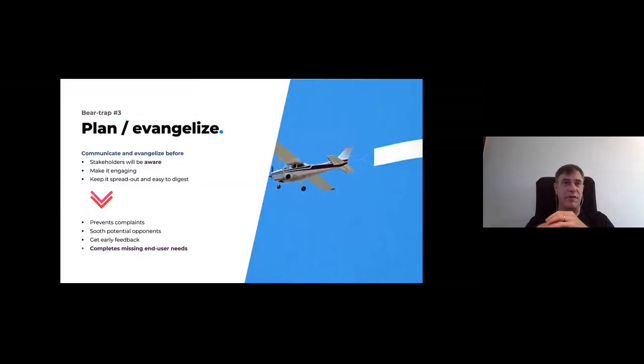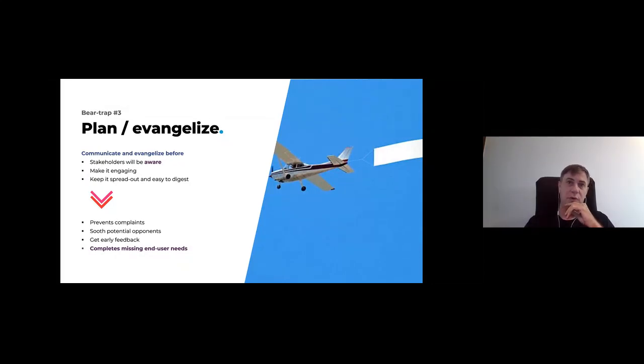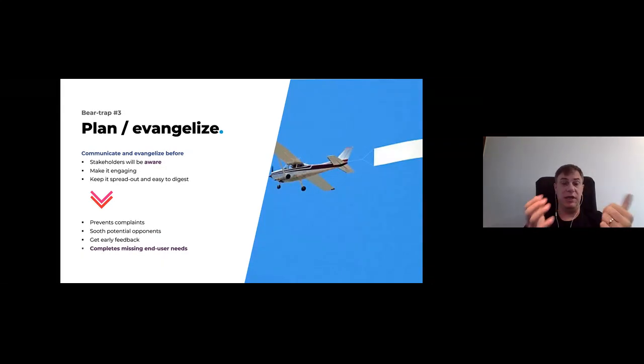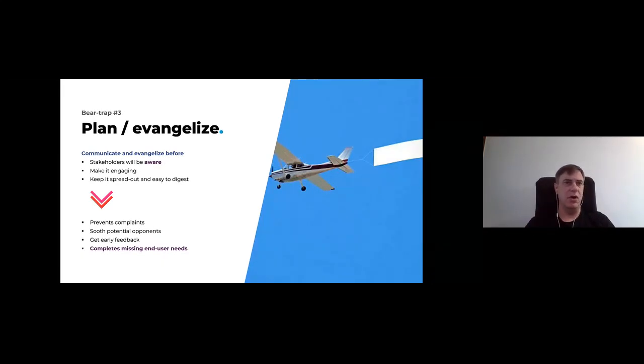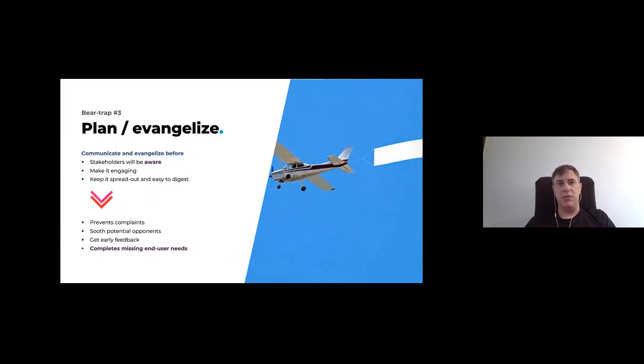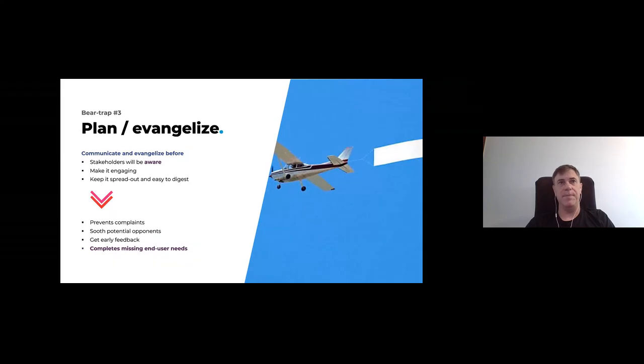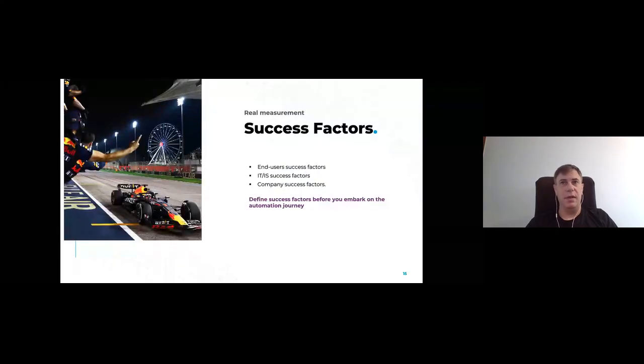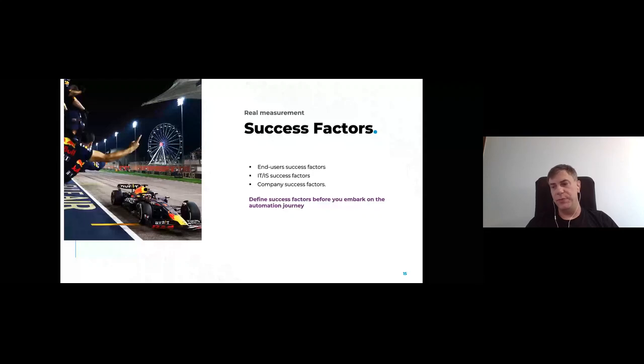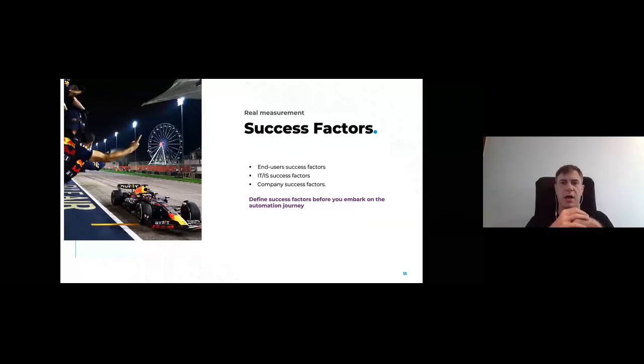Of course, this one is true of every project as well. Plan and evangelize. You need to make sure that people are aware of the change so that they can participate, so that they can talk, so that they are aware and so that they can give feedback early. And in the end, it will give you better end user needs. Any end user needs that you forgot will be voiced to you during the evangelization time. So the most important, just like any other project, is the success factor. This is how you measure if you've done a good job or not.